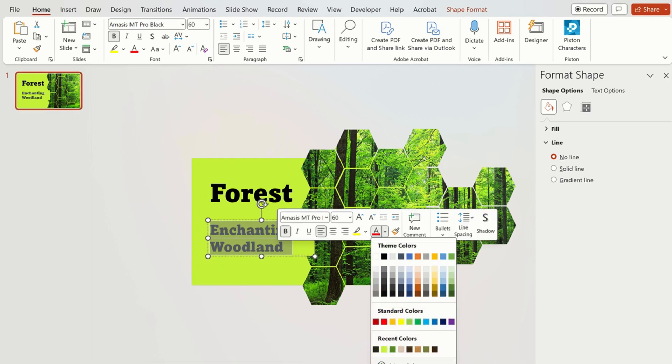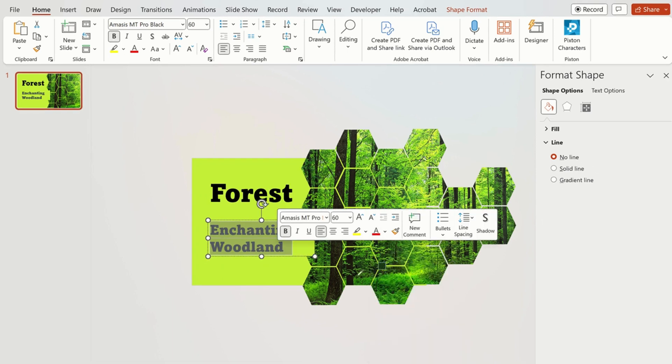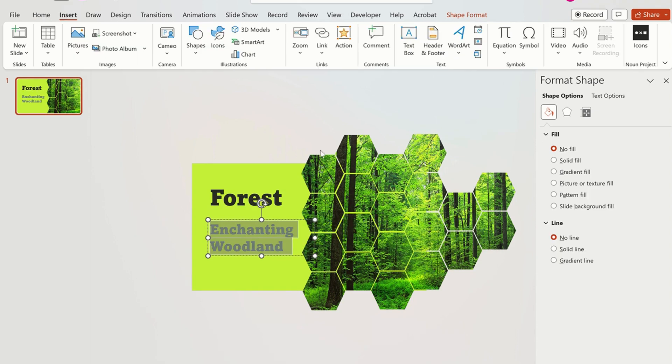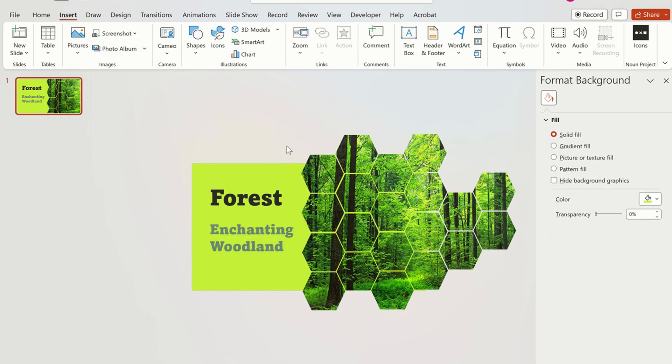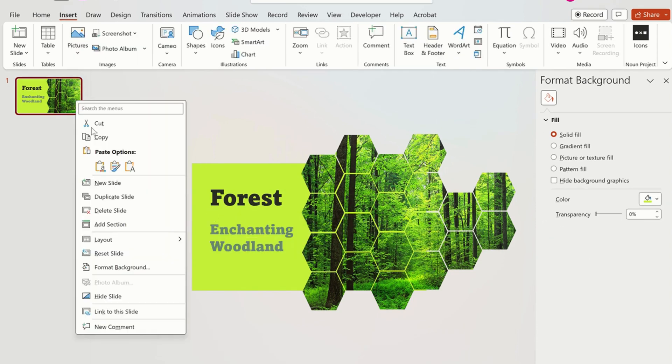Change the color of both texts by using the eyedropper tool to select the color from the picture. Now we will duplicate the first slide.